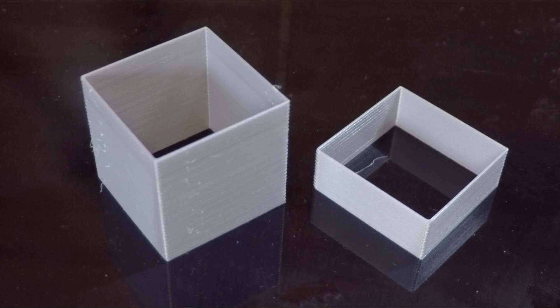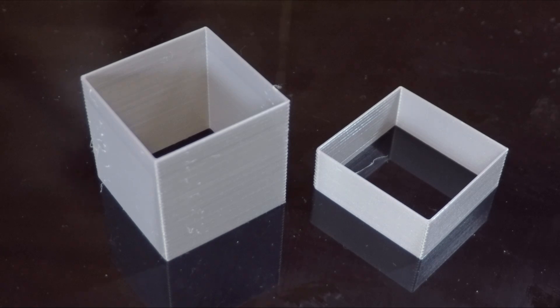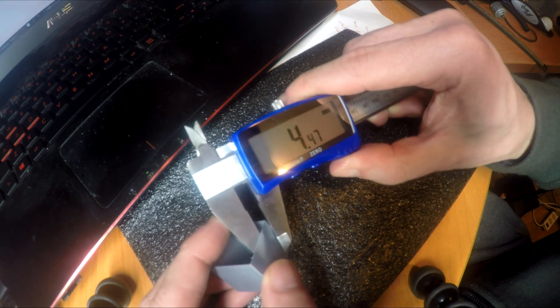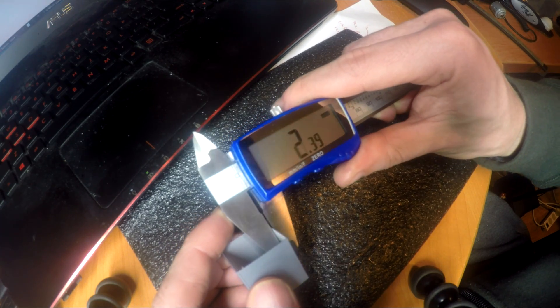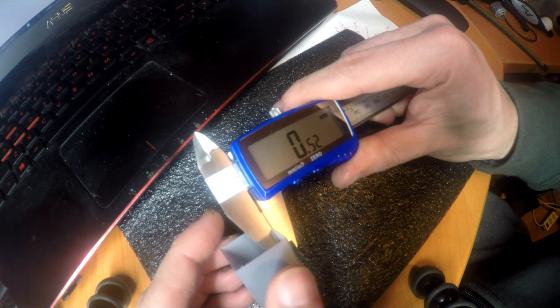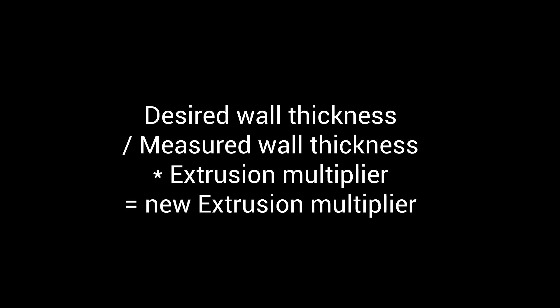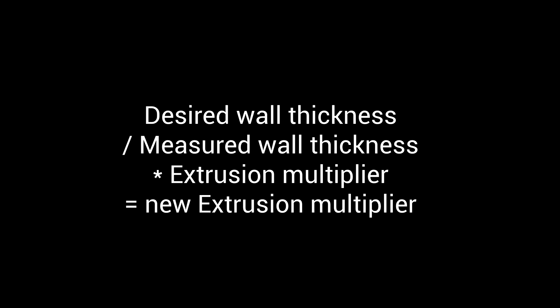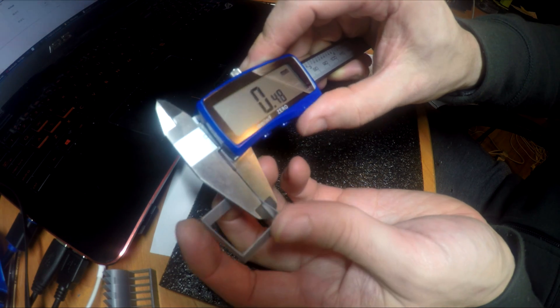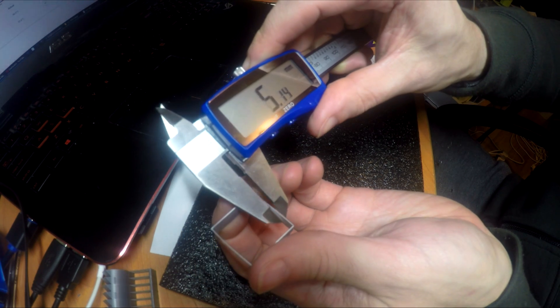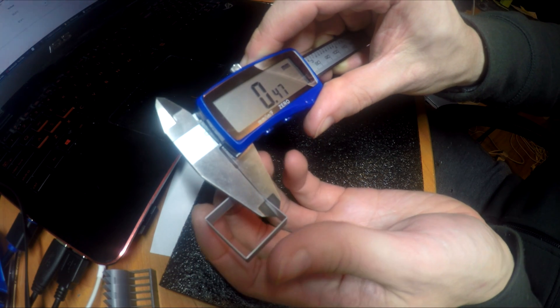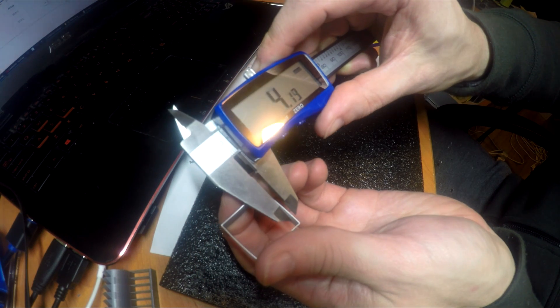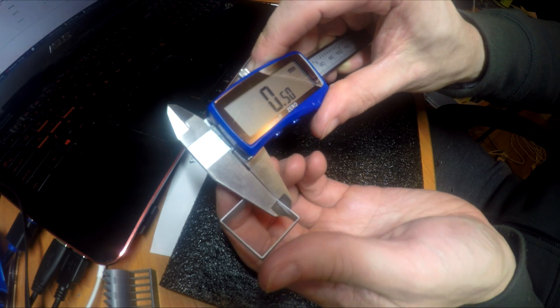So we print out our calibration cube with single wall, and you don't need to print it the whole way up to take a good measurement. My target was 0.48, but I measured 0.52. So here's the math: we once again have our desired wall thickness; we divide it by what we measured, and then we multiply it by our old extrusion multiplier to get our new one. For me, that was 0.48 divided by 0.52 times 100, and I rounded it up to 93, and that ended up being spot on. It's hard to get it perfect, but after reprinting I was very close to 0.48 on each side.